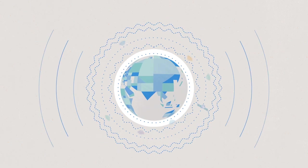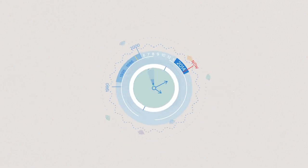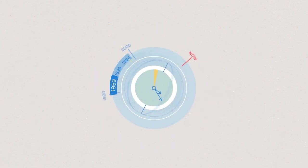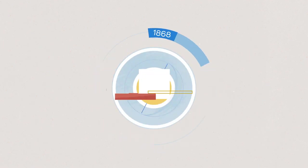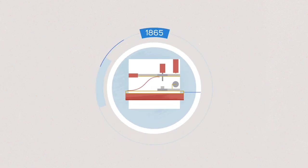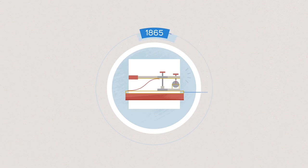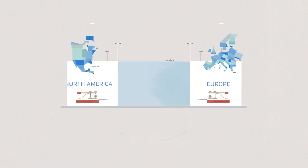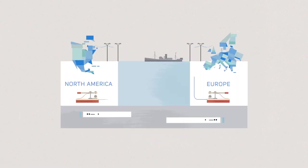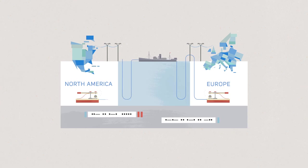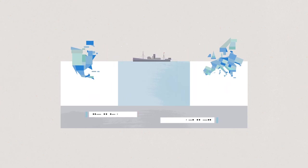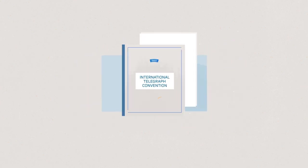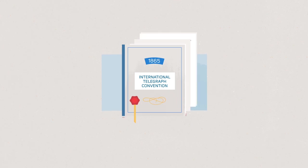And our crucial mission started 150 years ago. When the telegraph was invented, service providers and countries had to agree on protocols to be able to communicate across borders. And that's how ITU was born, uniting key players to connect the world.